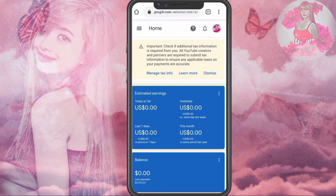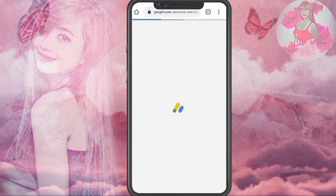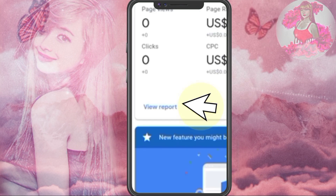The first thing you need to do is to open your Google AdSense account in any kind of browser. Then click the three dots on the right corner and set your phone into desktop site. And then click View Report.